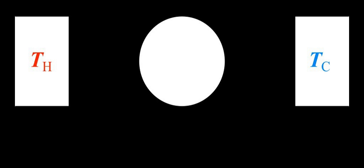In most usual conditions, most real gases behave qualitatively like an ideal gas. Many gases such as nitrogen, oxygen, hydrogen, noble gases, and some heavier gases like carbon dioxide can be treated like ideal gases within reasonable tolerances.